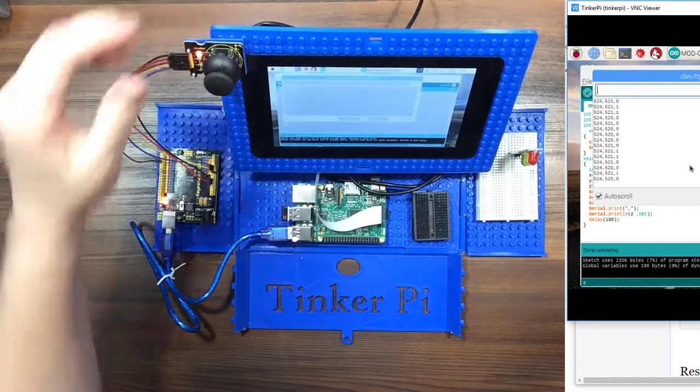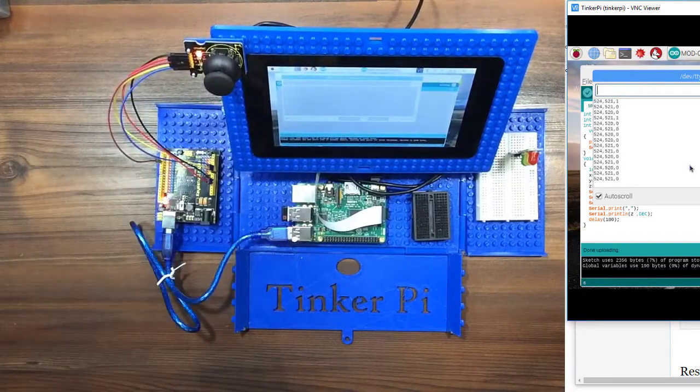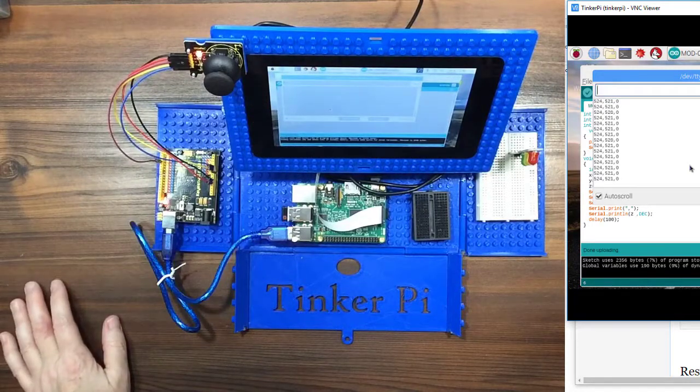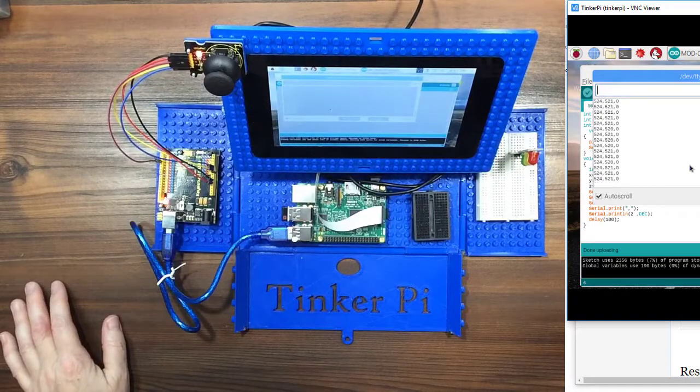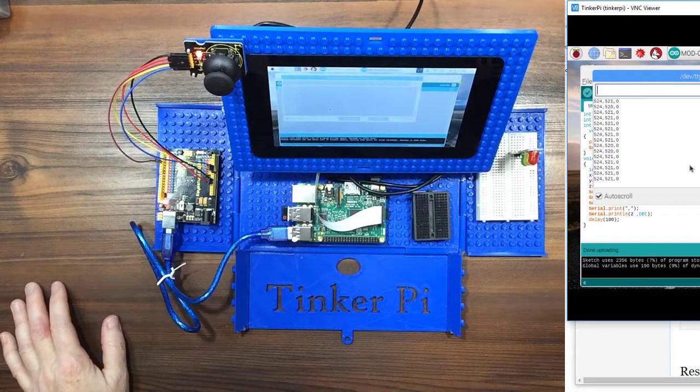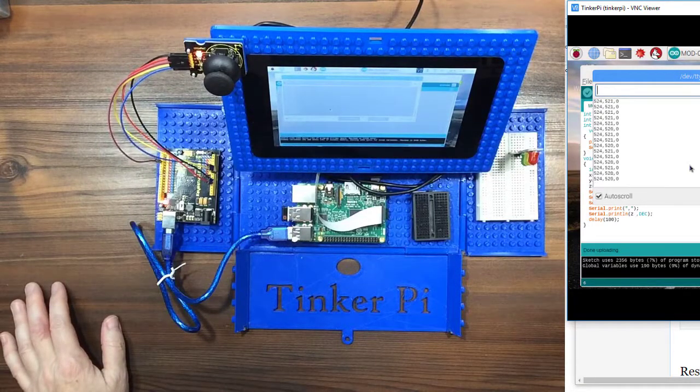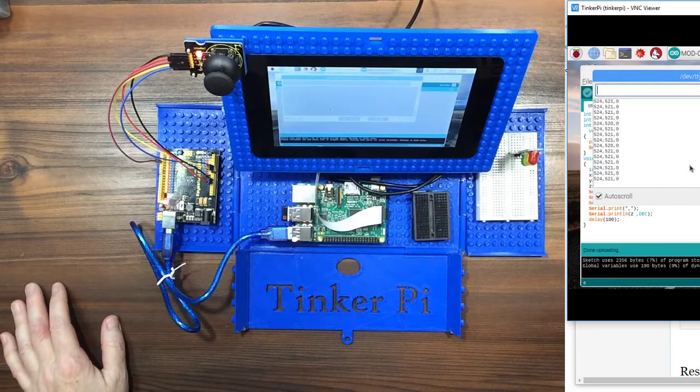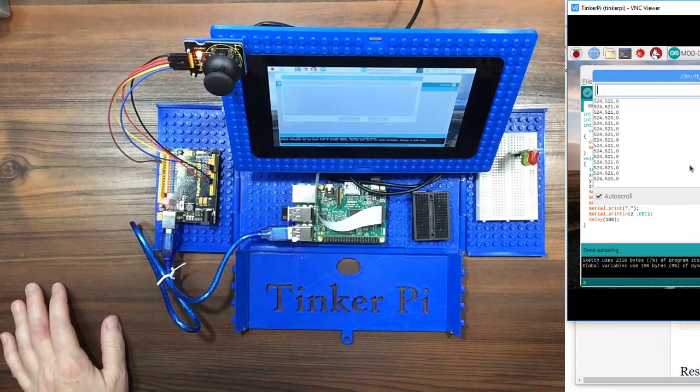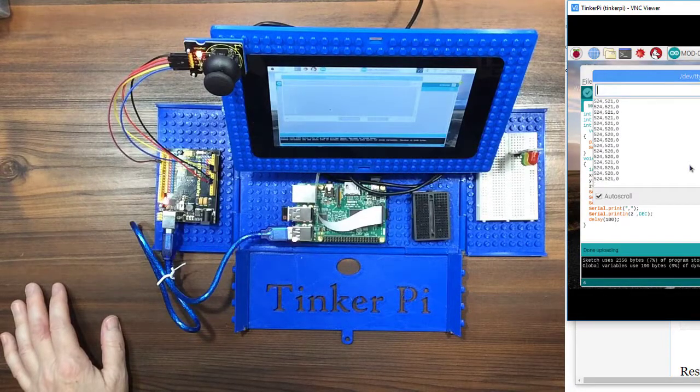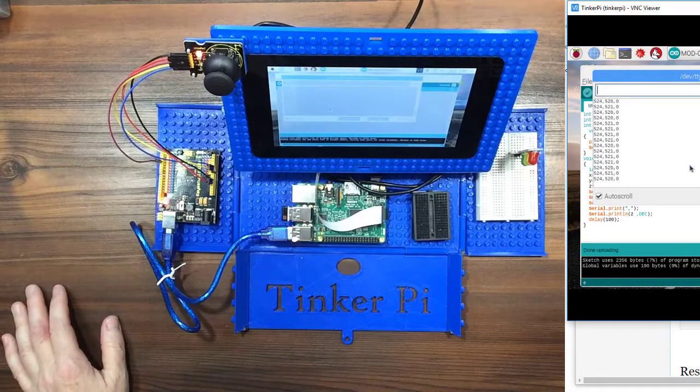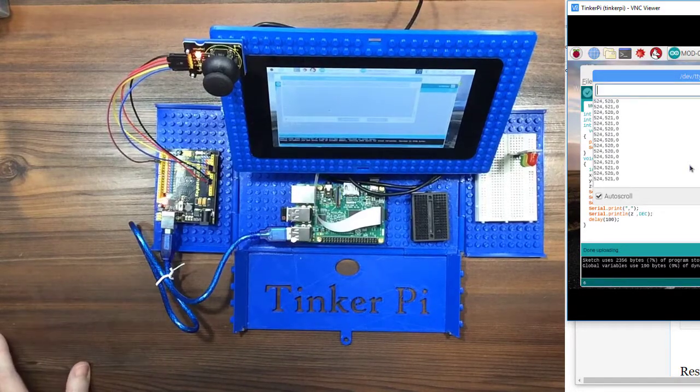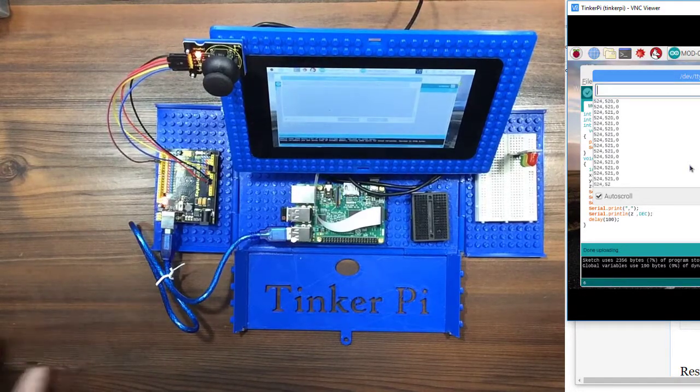So now that that's hooked up, you could take those numbers in your program and do whatever you want with them. Control your robot or whatever you might want to do with them. So there you have it. See you in the next video.